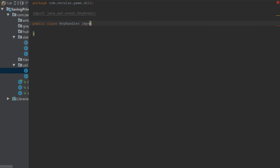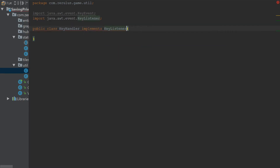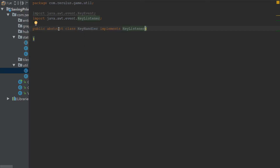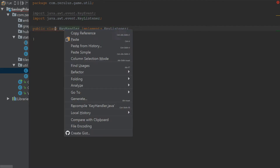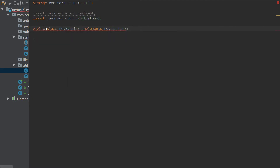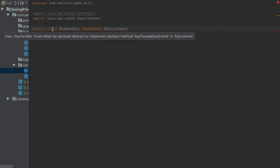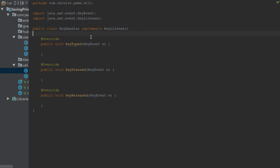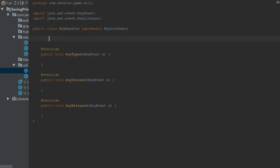First thing we're gonna do is implement KeyListener. I wonder if I can do this... yeah I can. Oh no, we don't wanna make that abstract. Where's the thing? There it is — implement methods. All of them, we want all. So here are the methods that are implemented because we implemented the KeyListener.